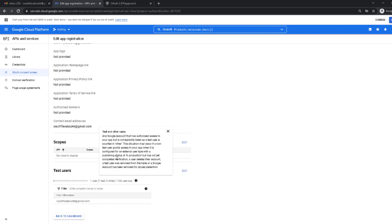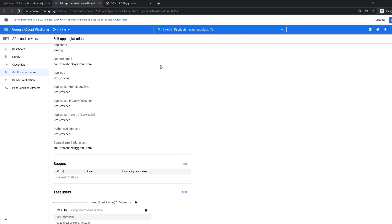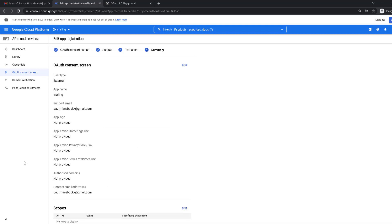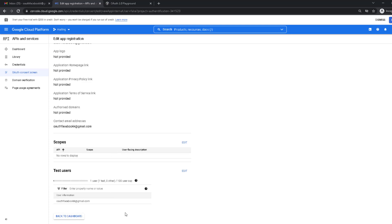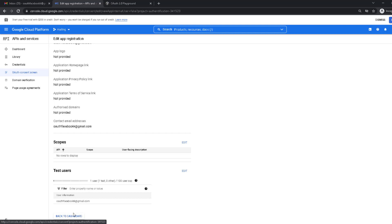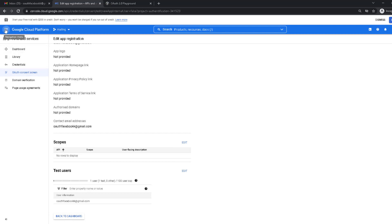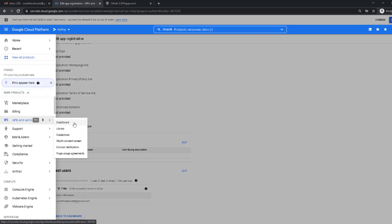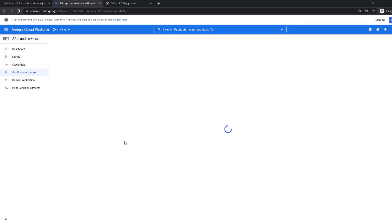This is just a summary showing all the information we added. The test user has been added. You can go back to the dashboard, or go to the menu, then API & Services, then the third option — Credentials. Now we're going to create and get our credentials.